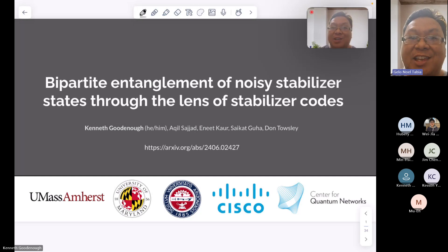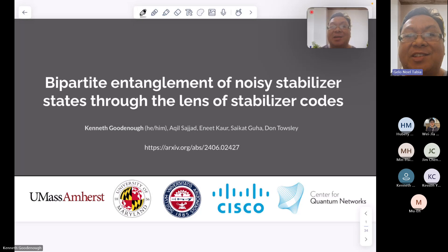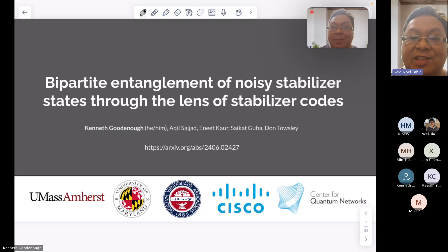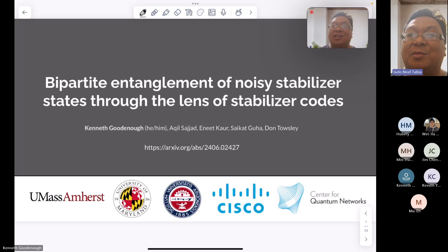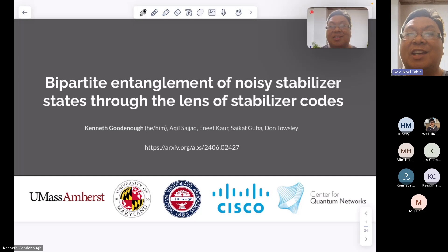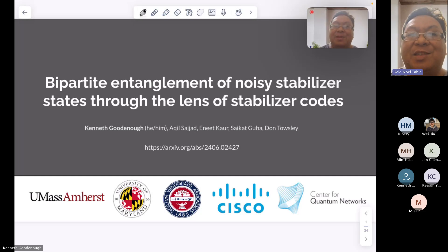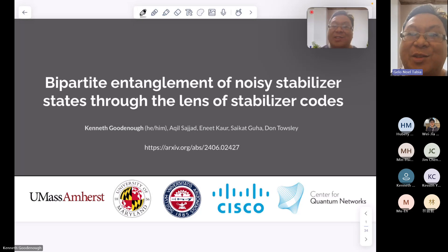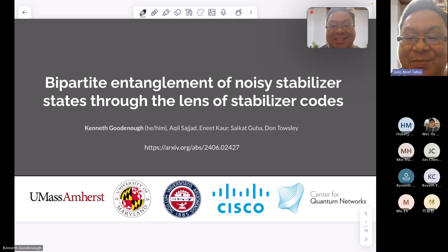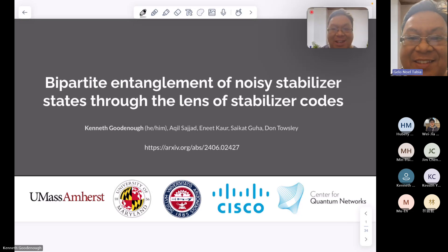Kenneth is a postdoc in quantum communication theory, currently working with Professor Don Towsley at the University of Massachusetts in Amherst. In his PhD, he was working with David Alcoules at Qtech, where he worked on near-term repeater schemes, distillation, and error correction. His main interests are in the mathematical structures behind noisy quantum systems to understand what we can do with near-term quantum devices. So, Kenneth, the floor is yours.